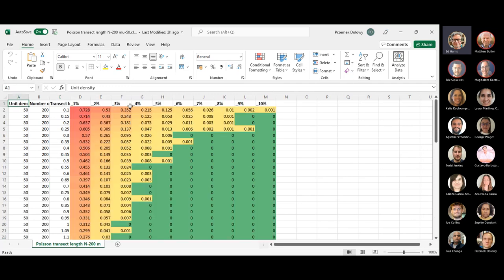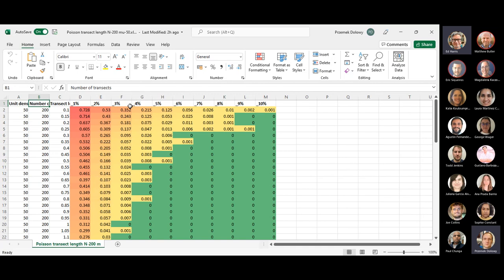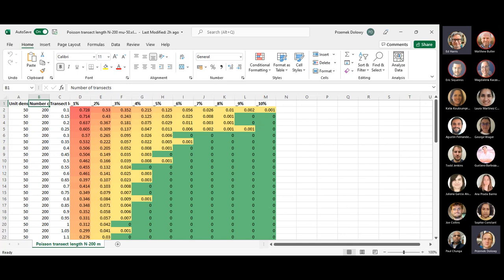We can run one. You could look at the trade-off between transect length and number of transects — that's another natural one to look at. What settings would you suggest? The same unit density, but doubling the number of transects to 400, just to see how it changes the color gradient. Okay, just give me a moment — let's go up to 400 then.